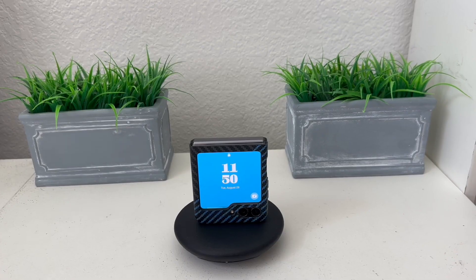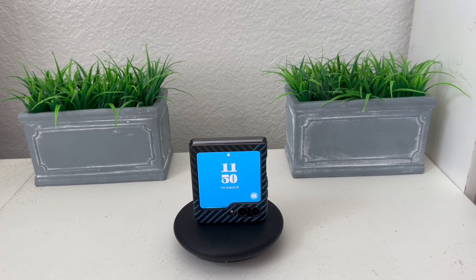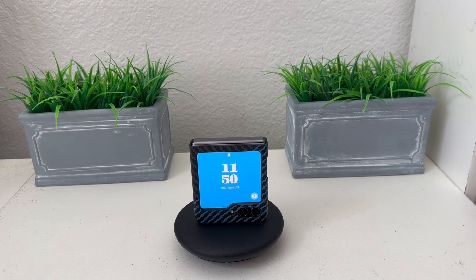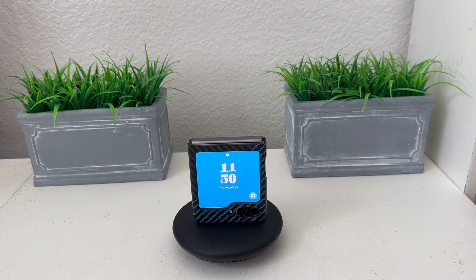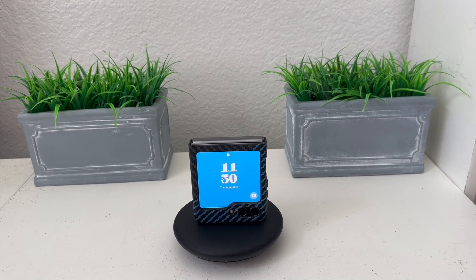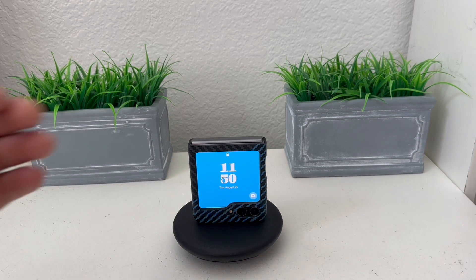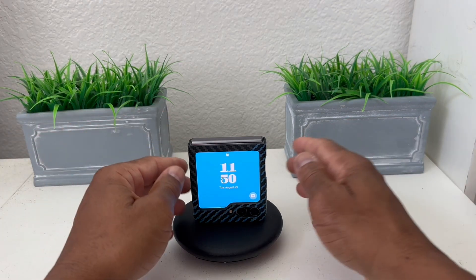Hey everybody, this is Melvin with Tech Runner 24-7 and in today's video we want to show you how to set up your email and multiple email accounts on your Galaxy Flip 5.